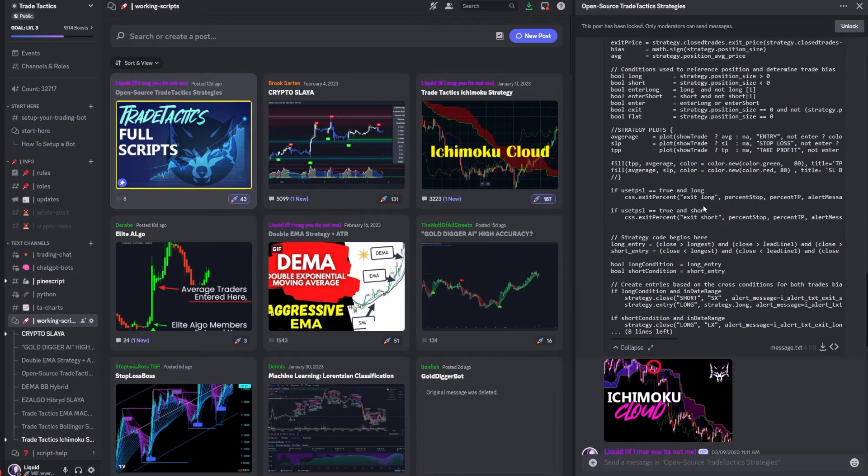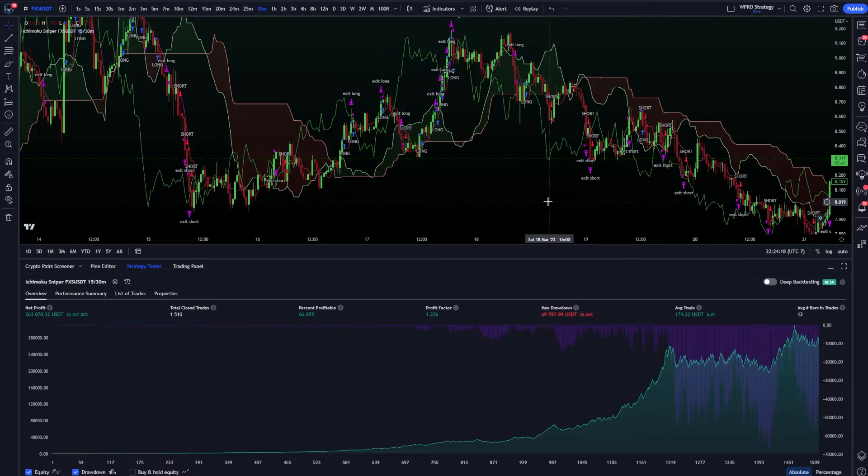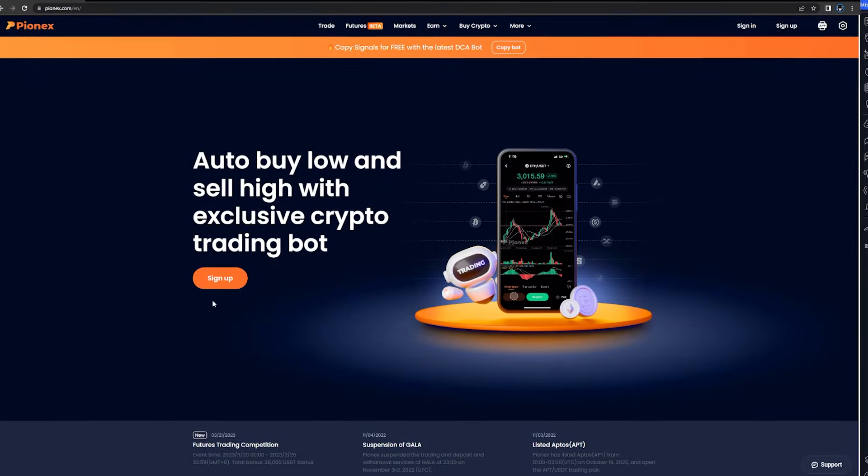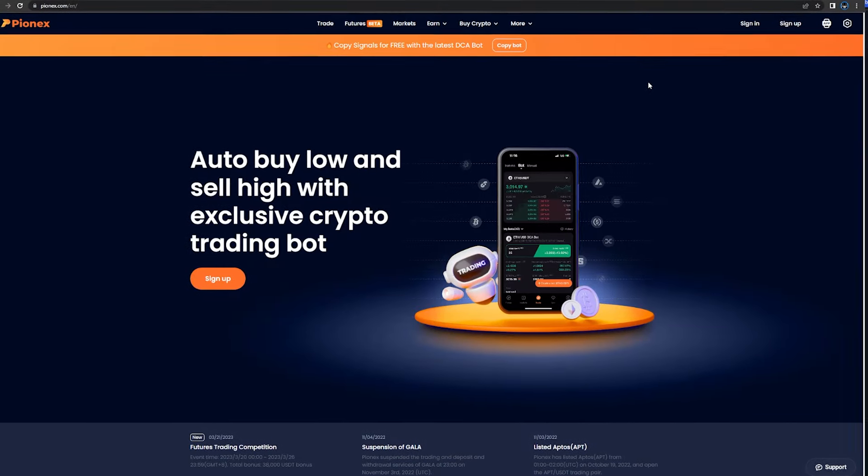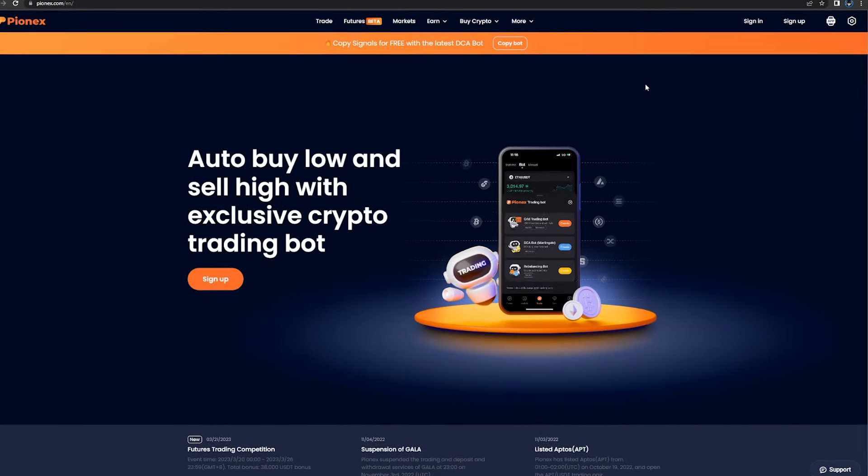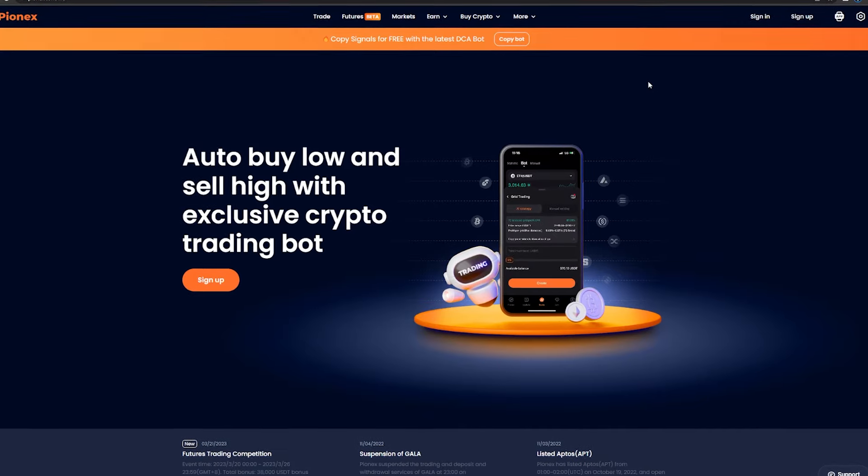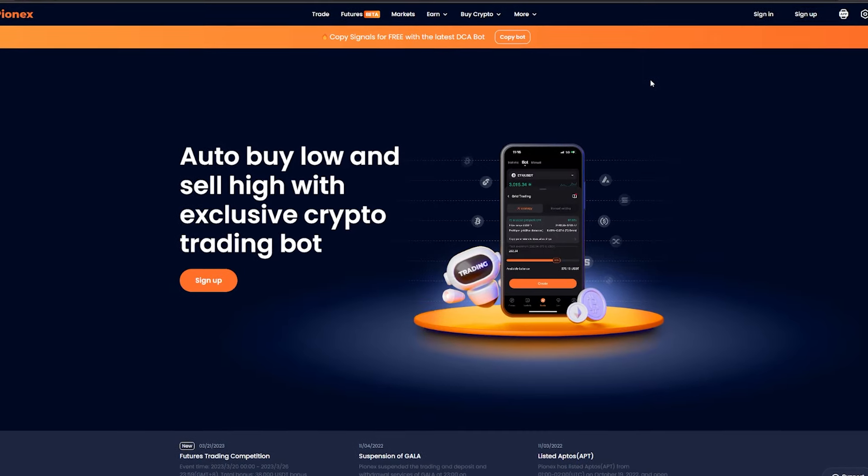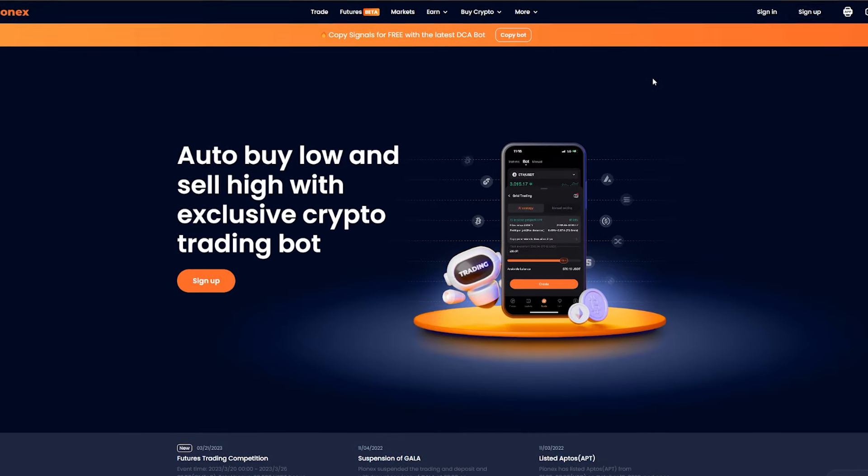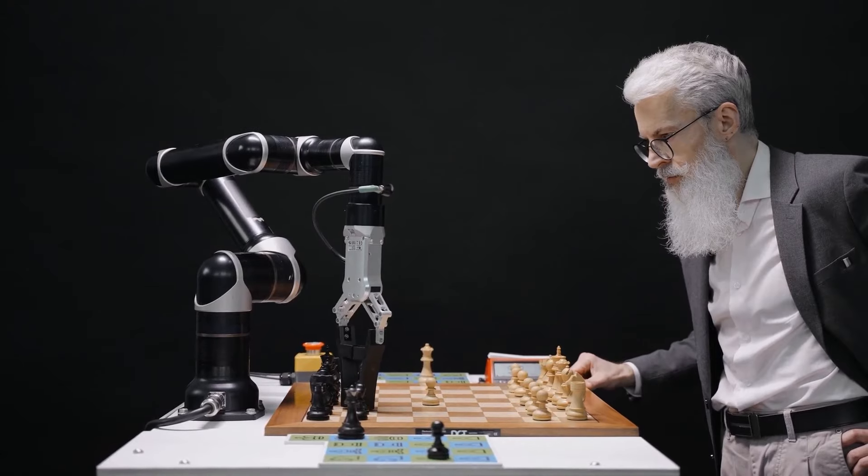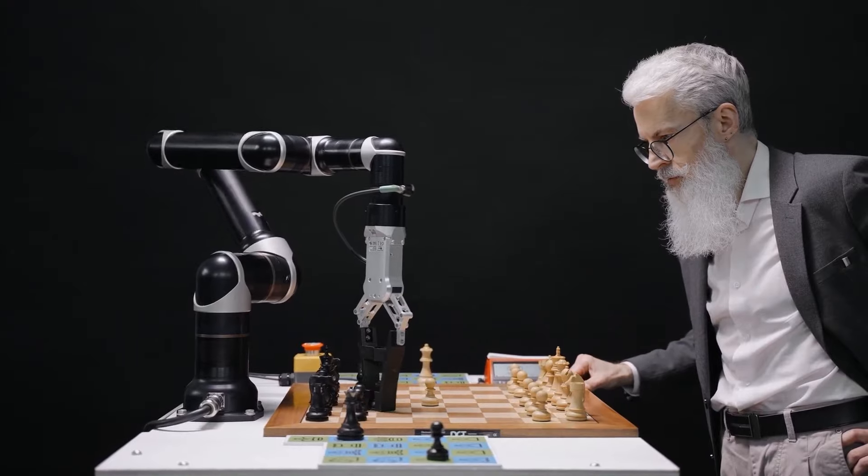And if getting into all the code that's here is too much for you, if that's going over your head, then don't worry. You can subscribe to this exact bot that I have on my trading view screen on Pynex. All I'm going to do to subscribe to this bot is head over to Pynex. The link is down in the description, and I've supplied the link to this exact bot so you can click it and then copy it in one click.